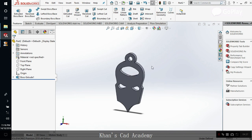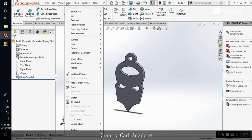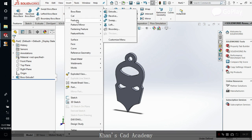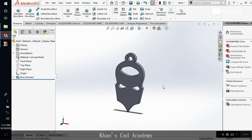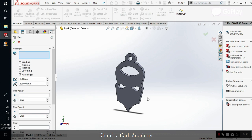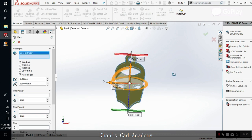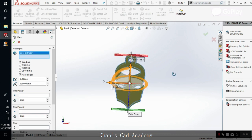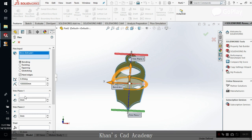Now the other thing is, sometimes we want some curvatures in these pendants. So you can do that with the flex command. You can go to Tools, Insert Features, and there's the Flex. Now click on this.